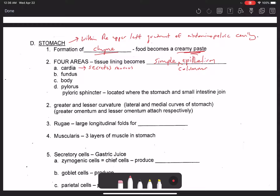The fundus is the large domed region of the stomach. Whenever you see the word 'fundus' it describes a hollow organ with a domed region — like the fundus of the uterus. The fundus is mainly used for storage; this is where most of the food in the form of chyme is actually stored.